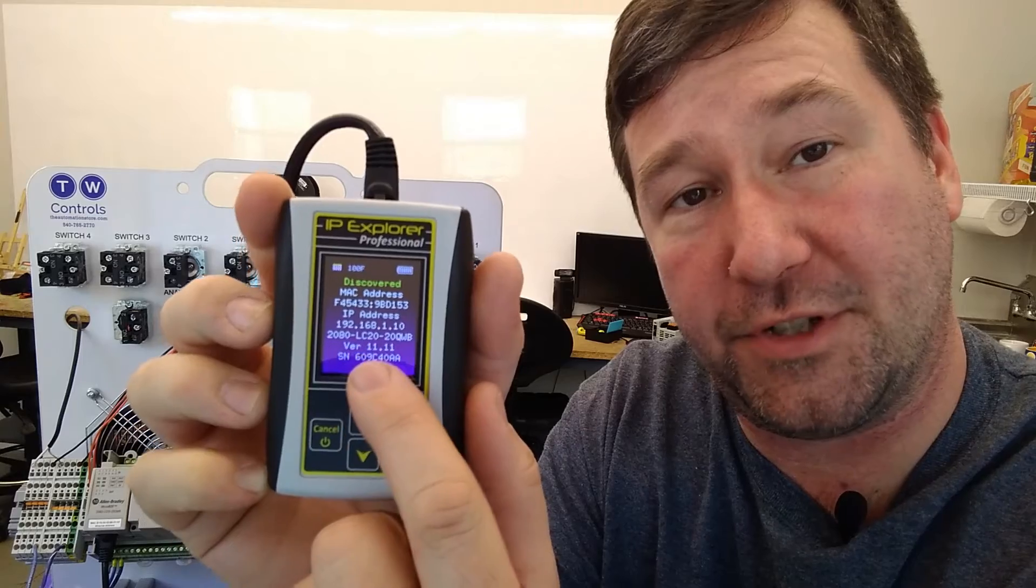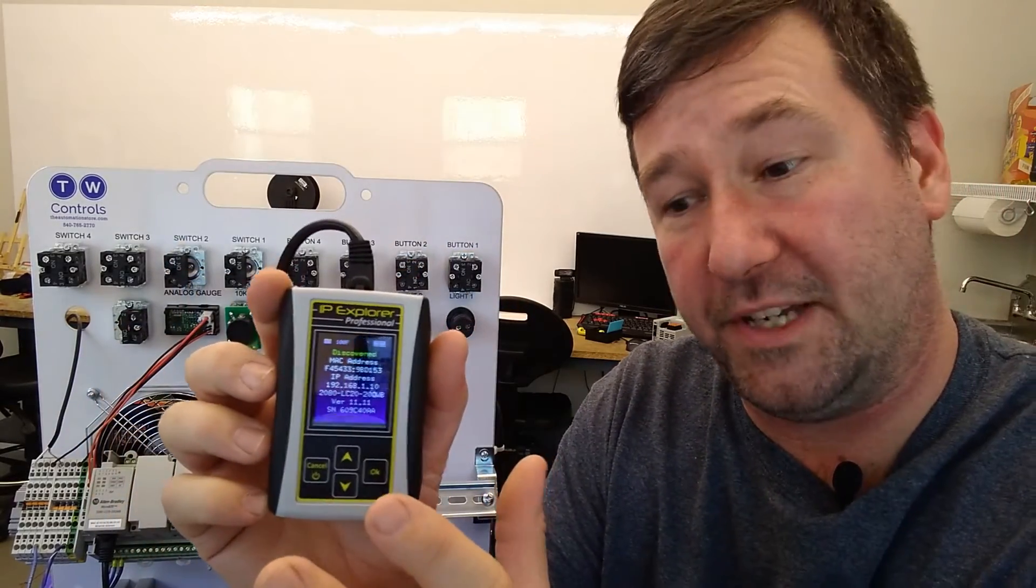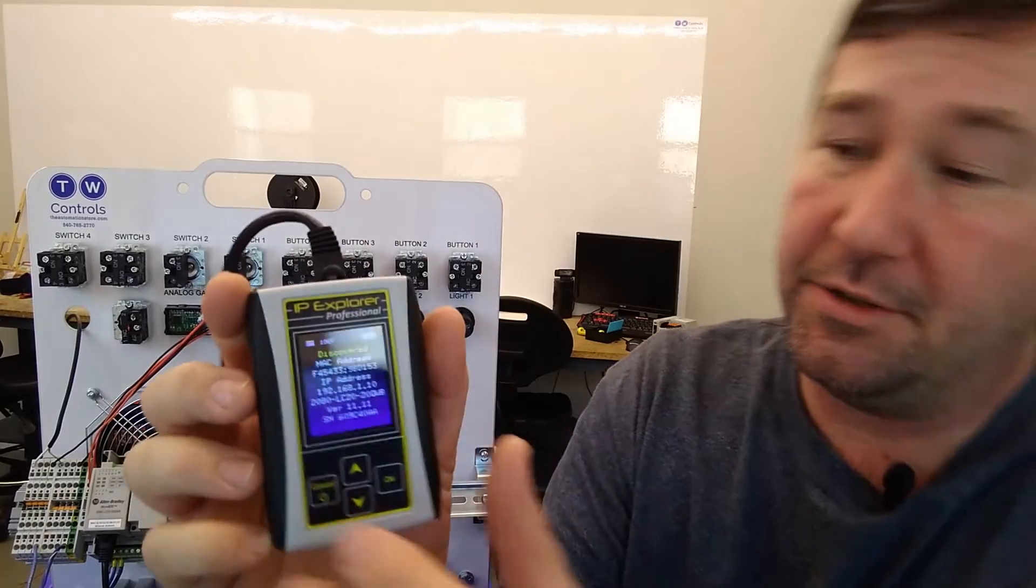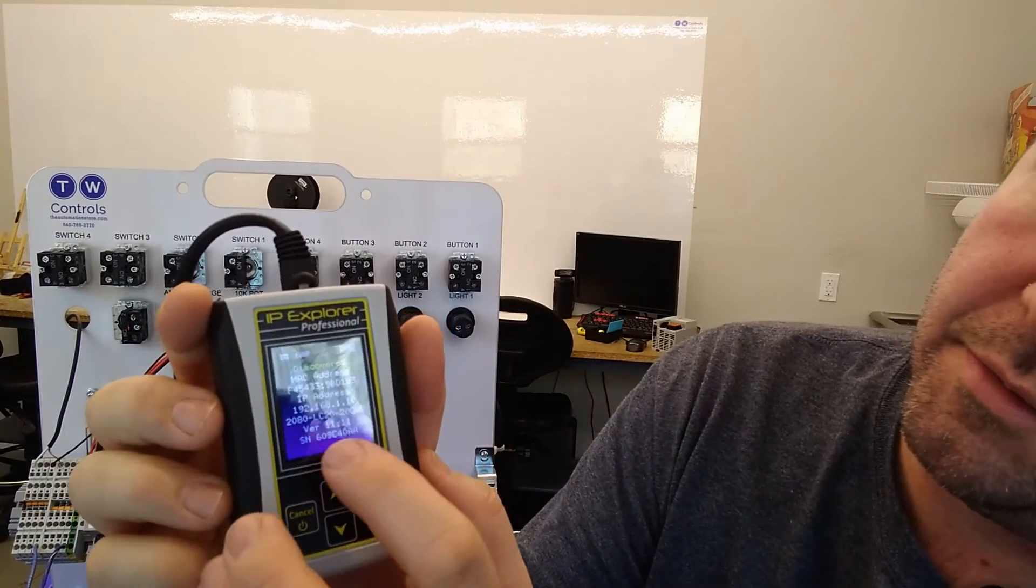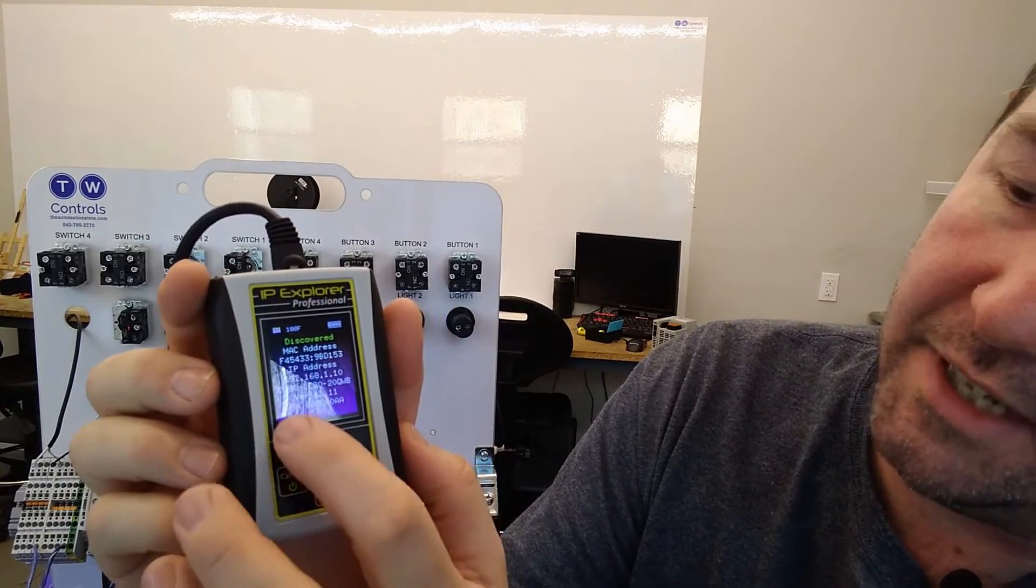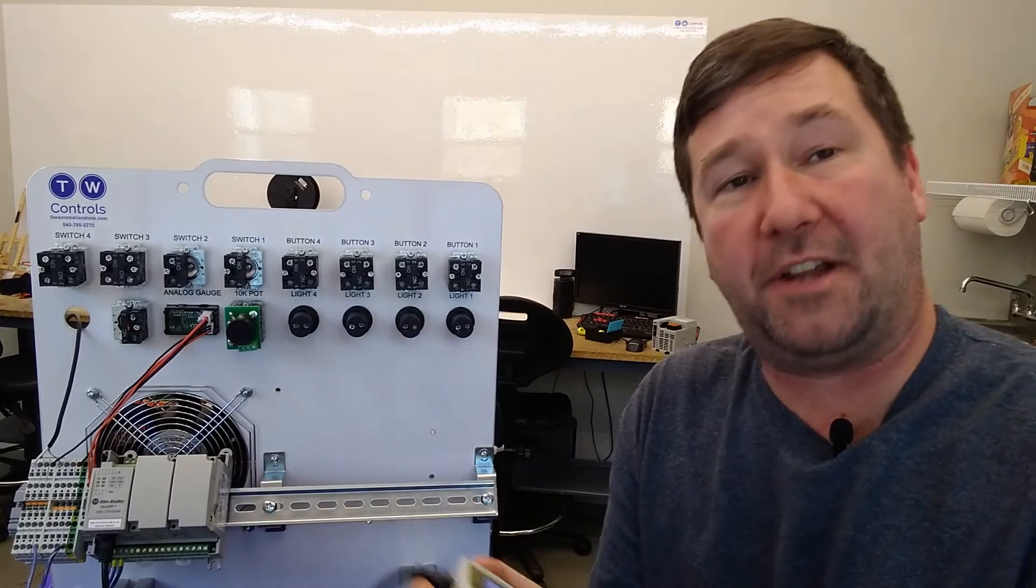It also gives you the version of the software. So in Connected Components Workbench you have to have the version match to it, so we need to be a version 11. It gives you the serial number also.